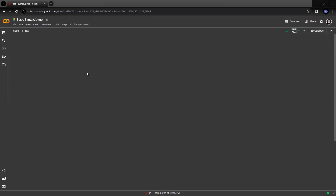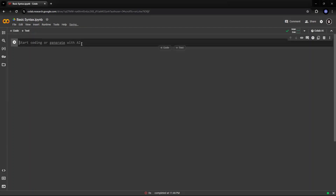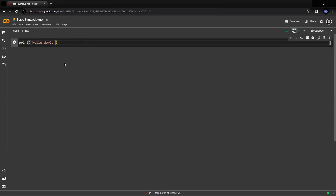Hey guys, today we'll try to understand some basic syntax of Python. We went through our review in our previous session. Let's start with writing our first program called Hello World. This is how you start with any programming language — by greeting the world with your new learnings. I say Hello World and I can play this button here, or I can press Ctrl-Enter to execute the command.